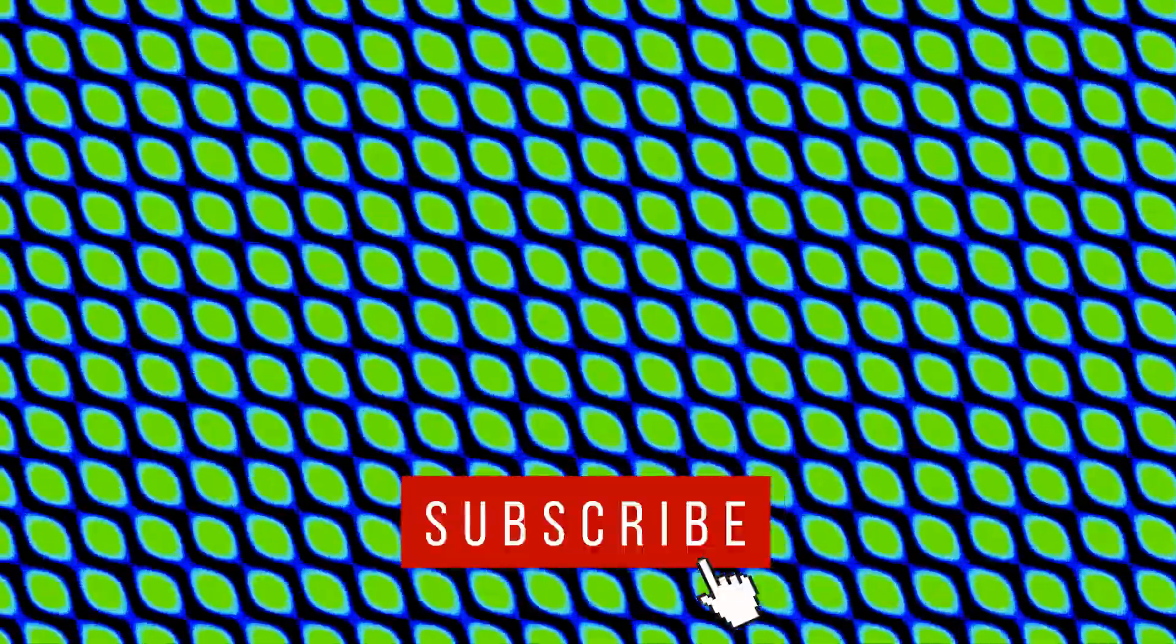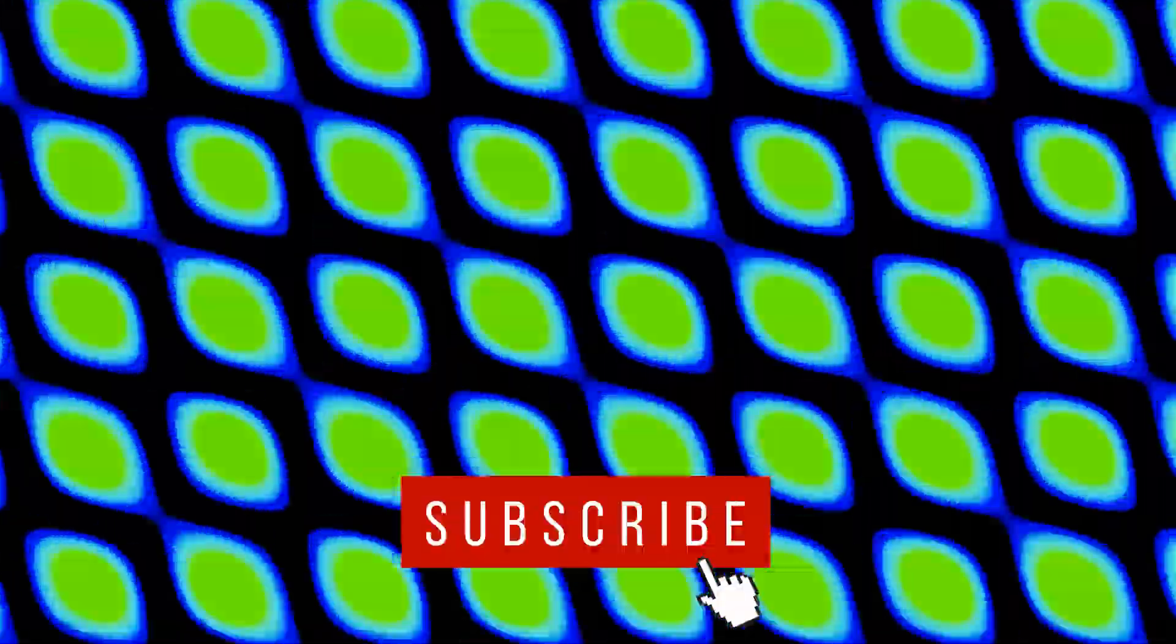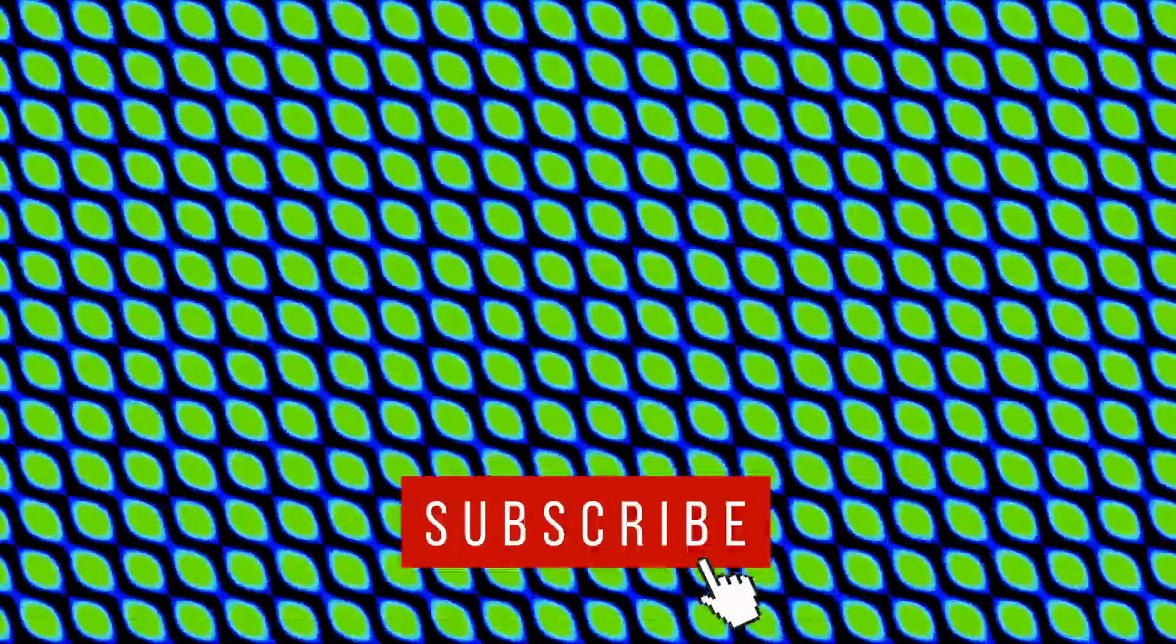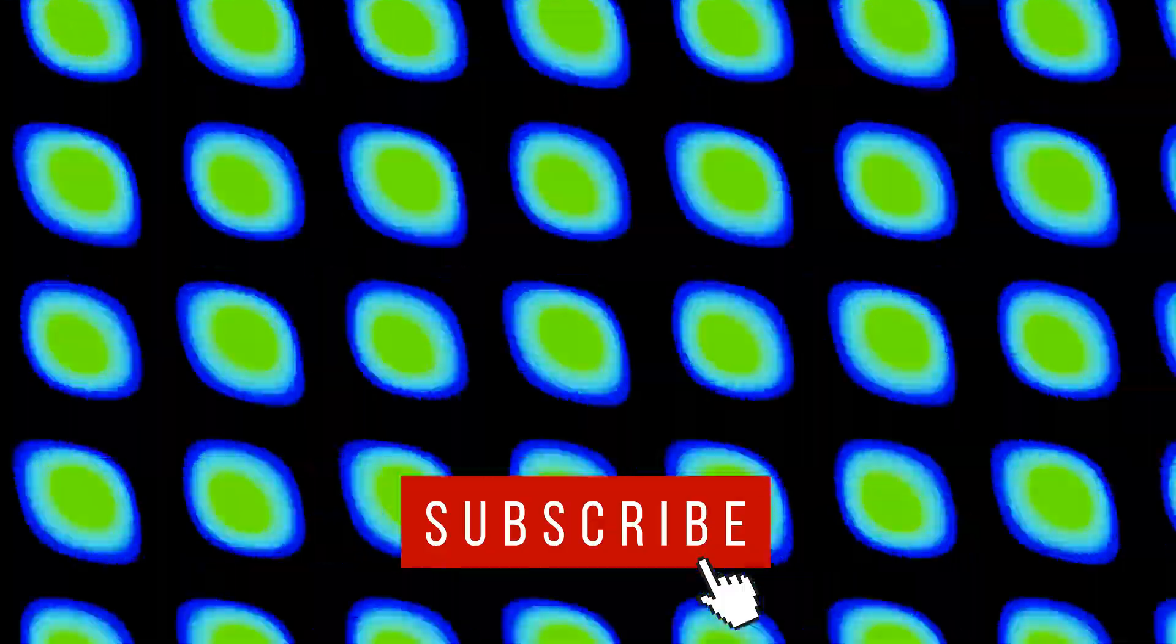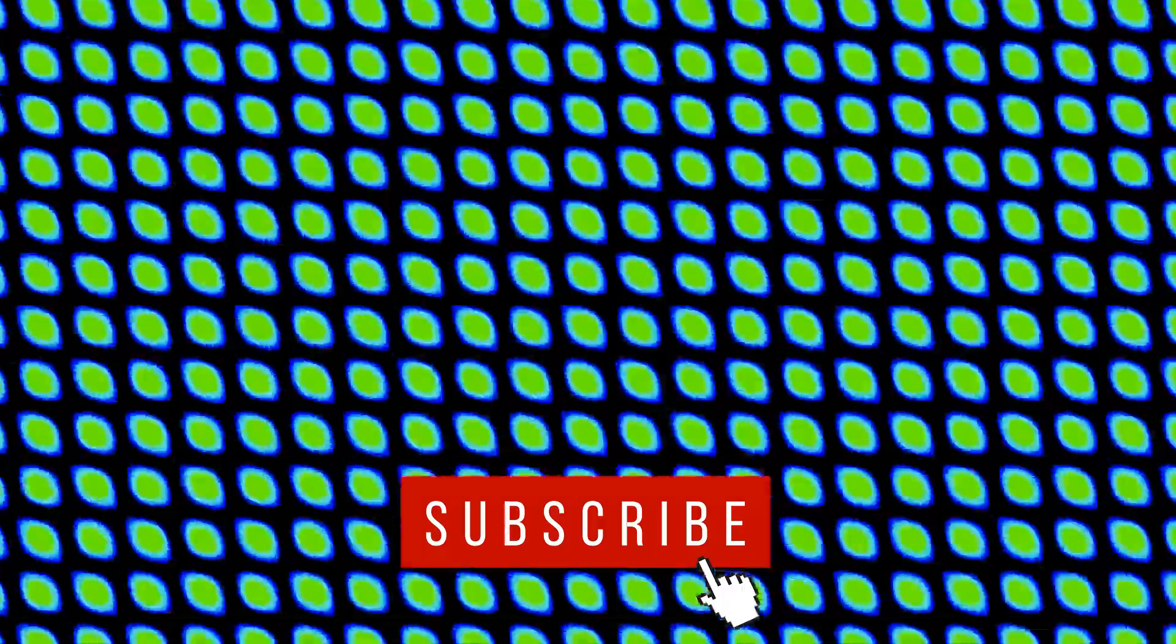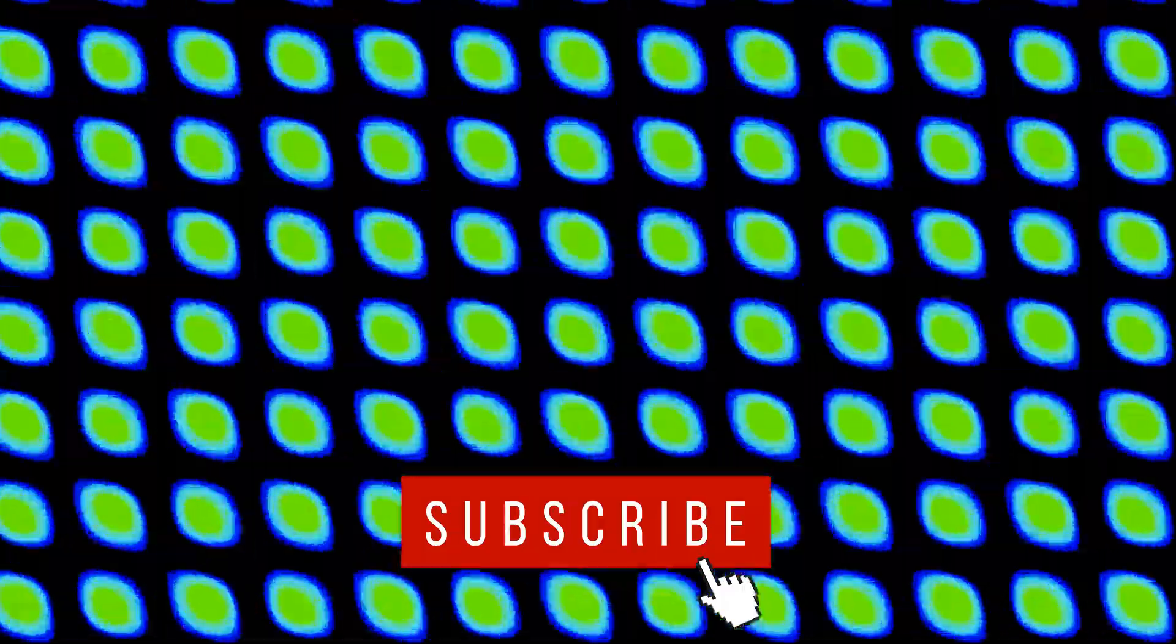If you found this tutorial useful, click the like button and subscribe for further tutorials.